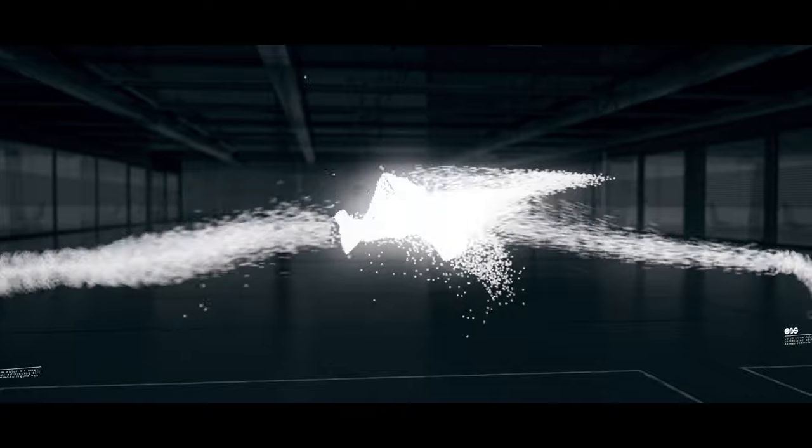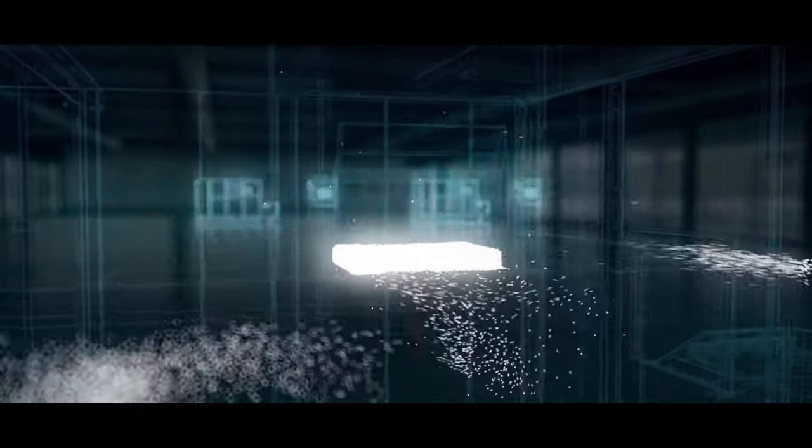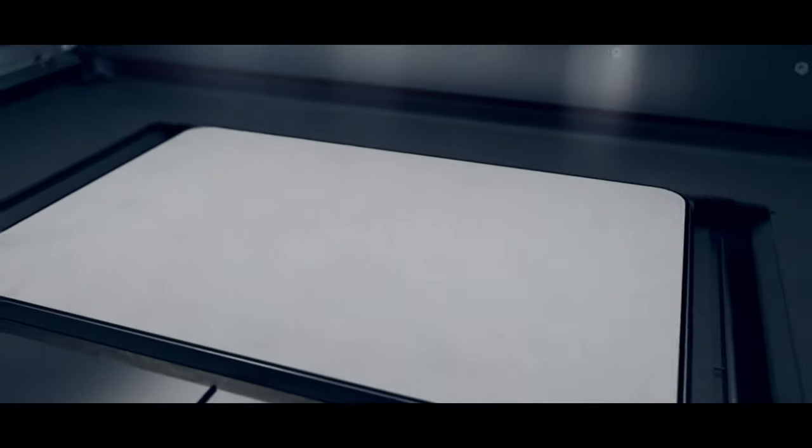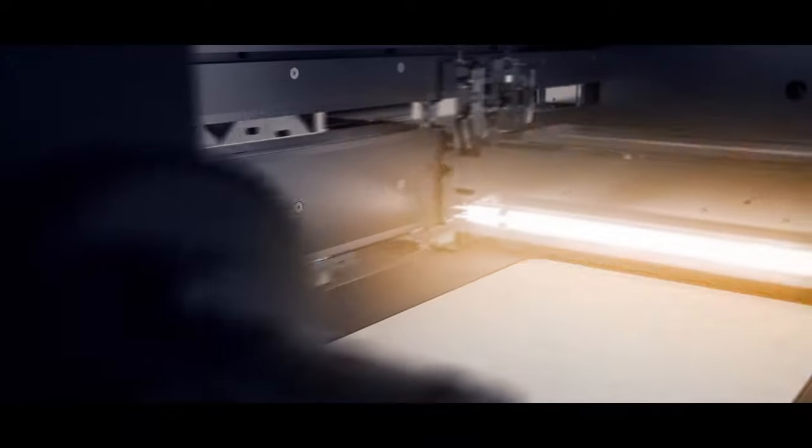Explore a laser sintering process developed with more than 25 years experience and achieve the lowest cost per part using two powerful lasers, the large building volume and the most advanced recoater on the market.